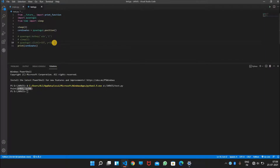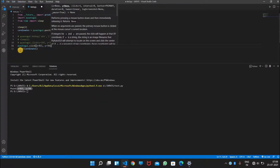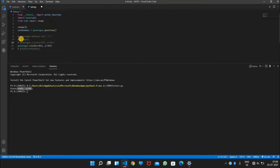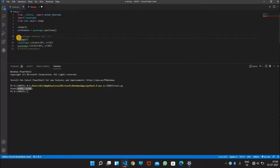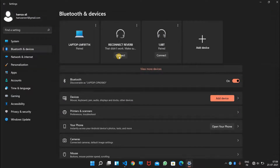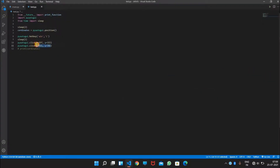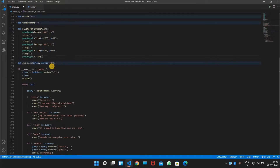So now we will try to run that again. Let's test. Yeah, it works. So we will copy these coordinates and paste them into the code.